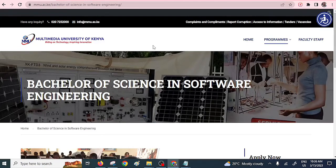Hi learner, hello and welcome once again. The reason why you're here is because you're interested in pursuing a software engineering course. I'm here to mention some of the available courses in this particular domain of software engineering.